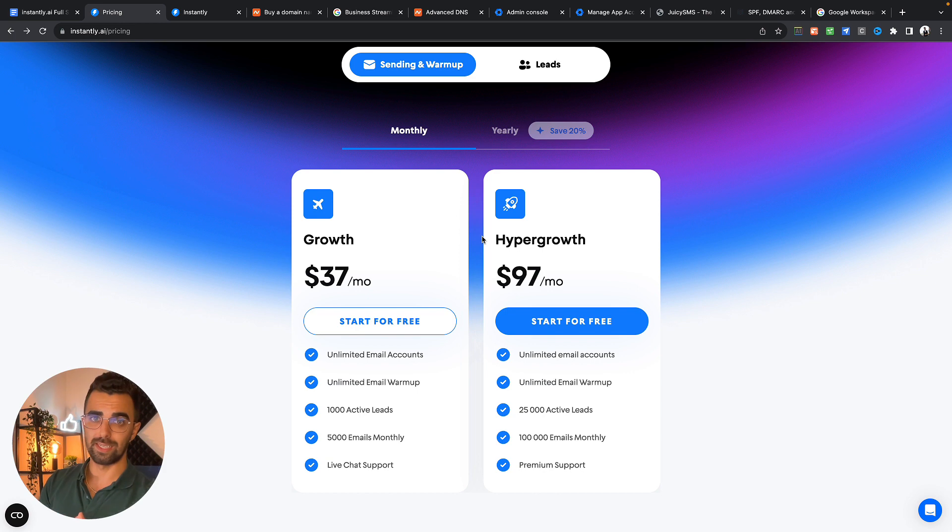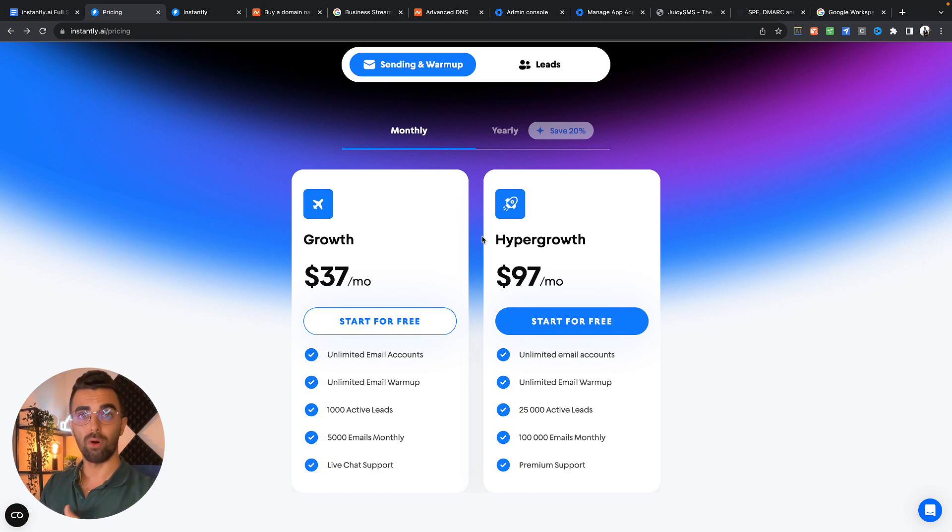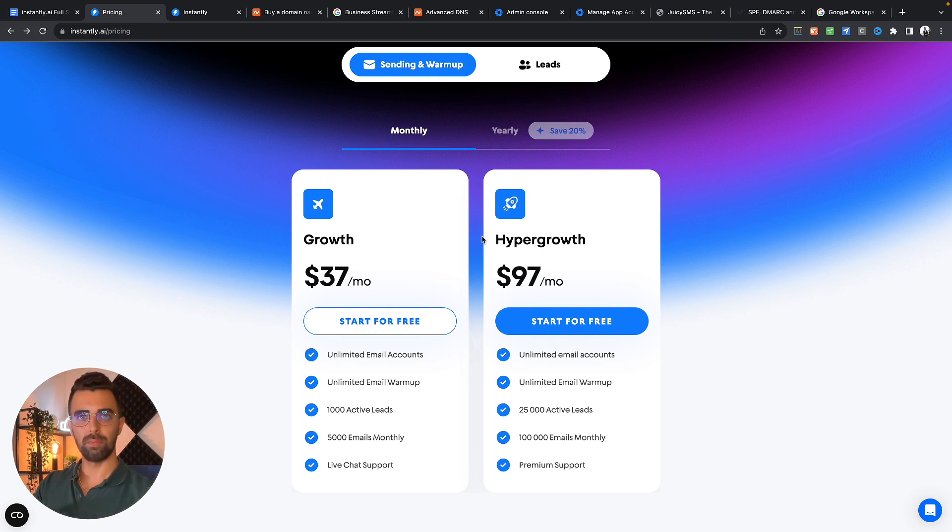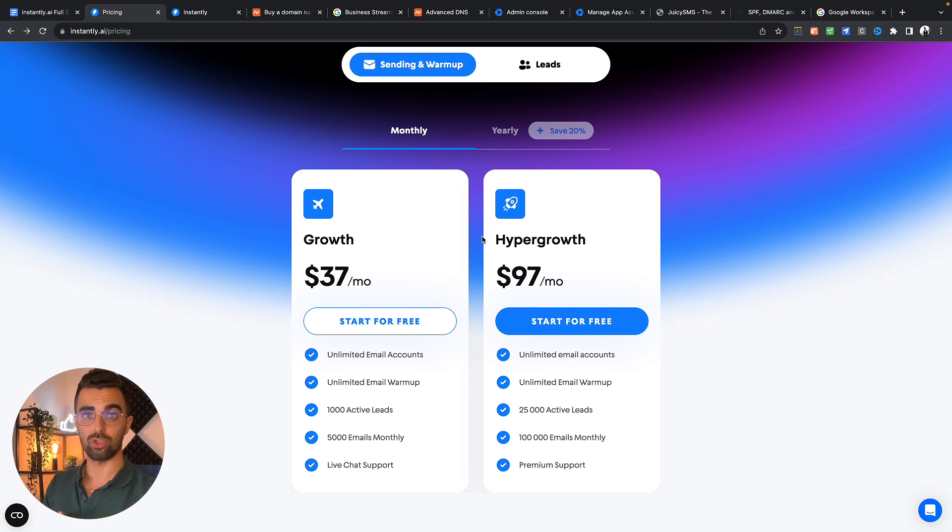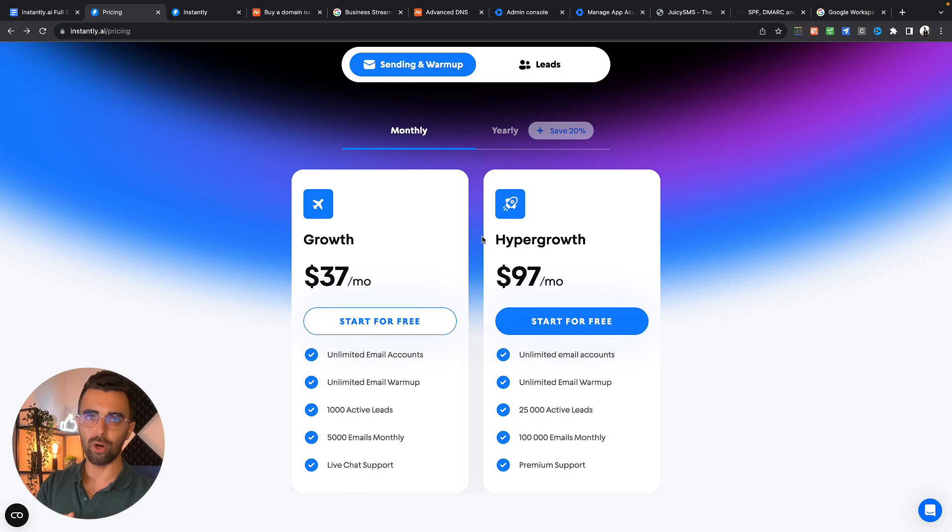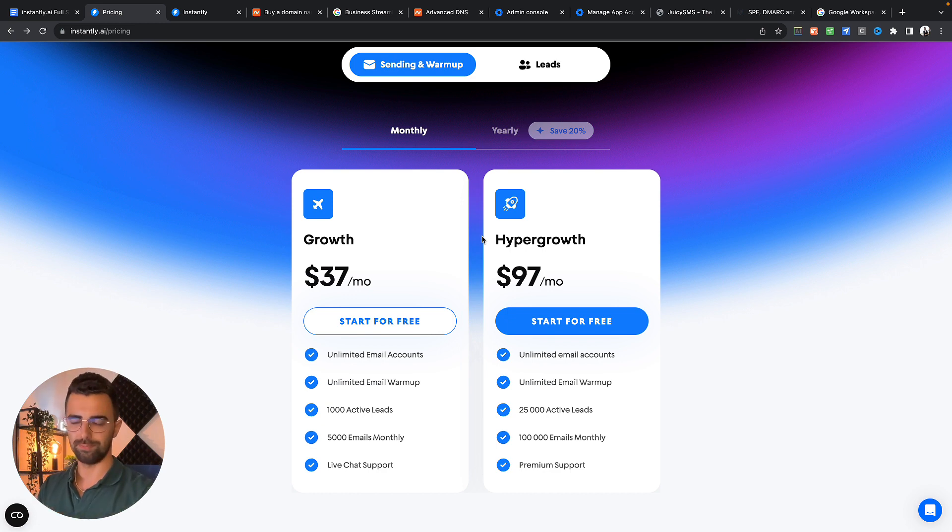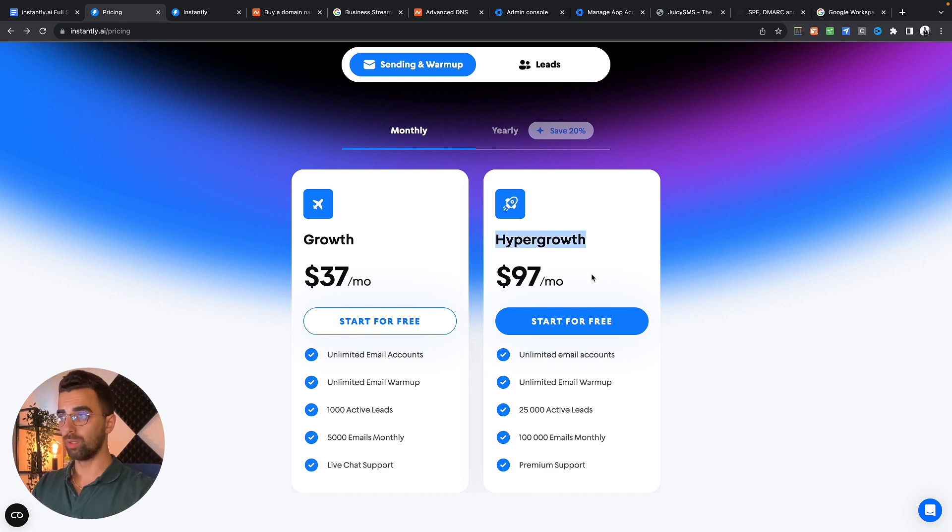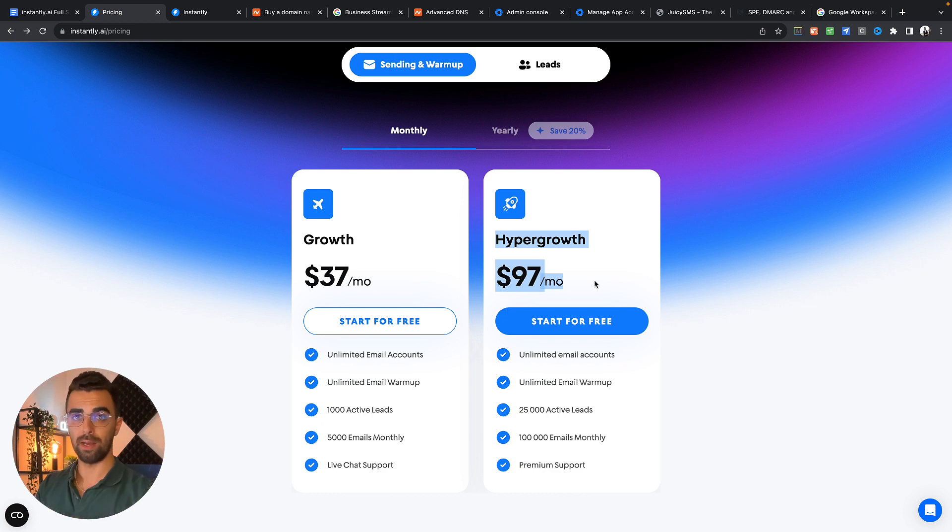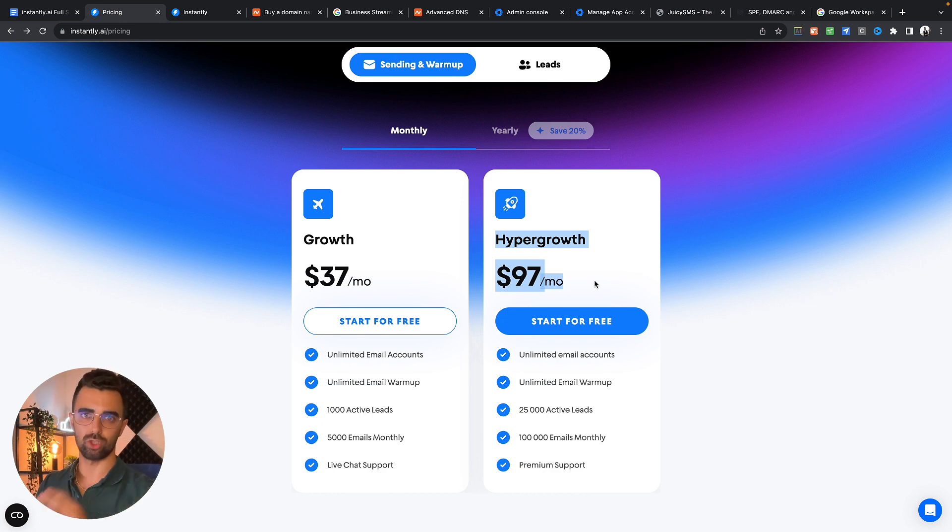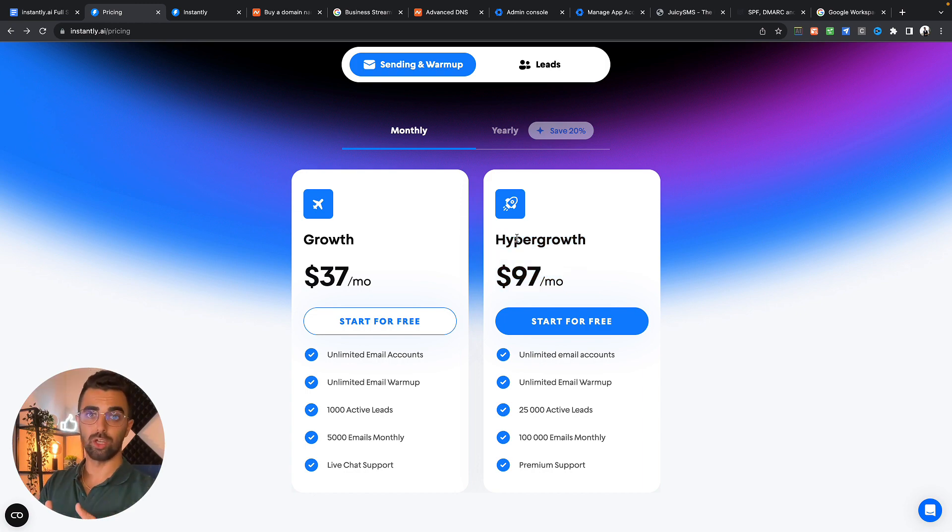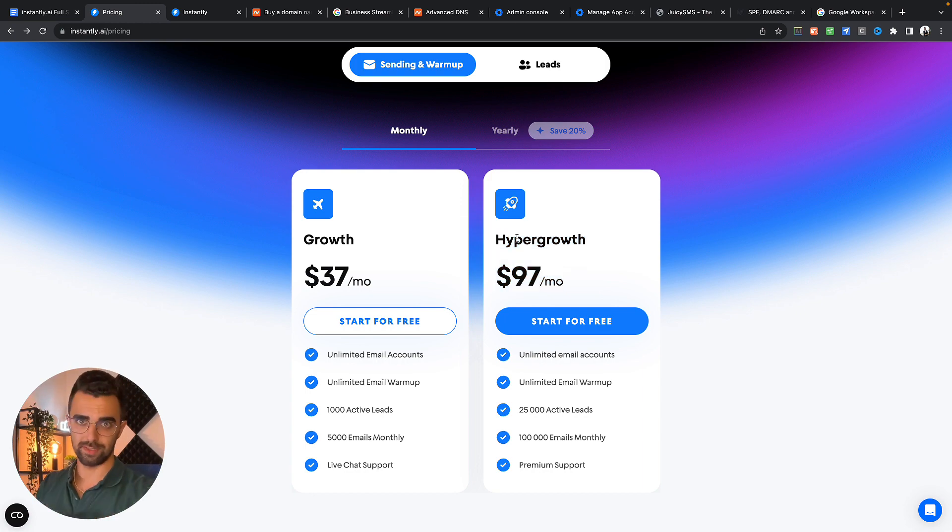The next advantage of instantly is they automate the warm-up of your email account. They will send emails slowly from your account day by day to warm up the email account and get a much better reputation so your emails actually land in the inbox and not in the spam folder. We're going to use the hypergrowth subscription which costs $97 per month but with the link in the description you will get a 14-day free trial.